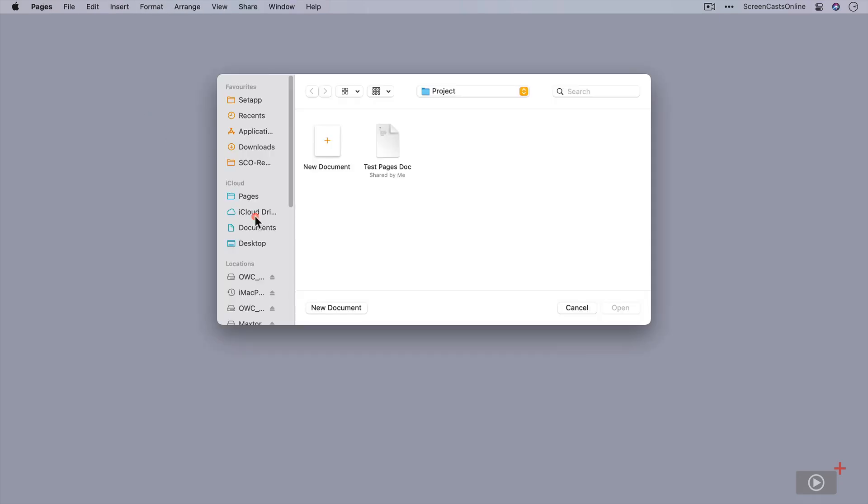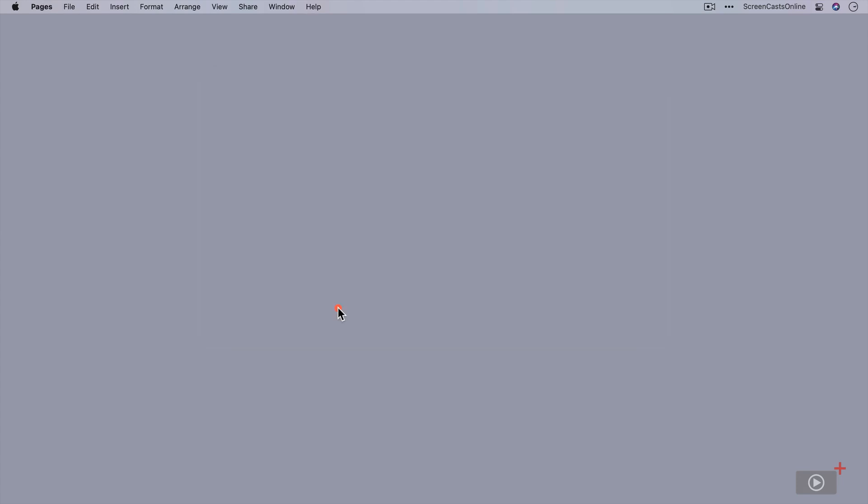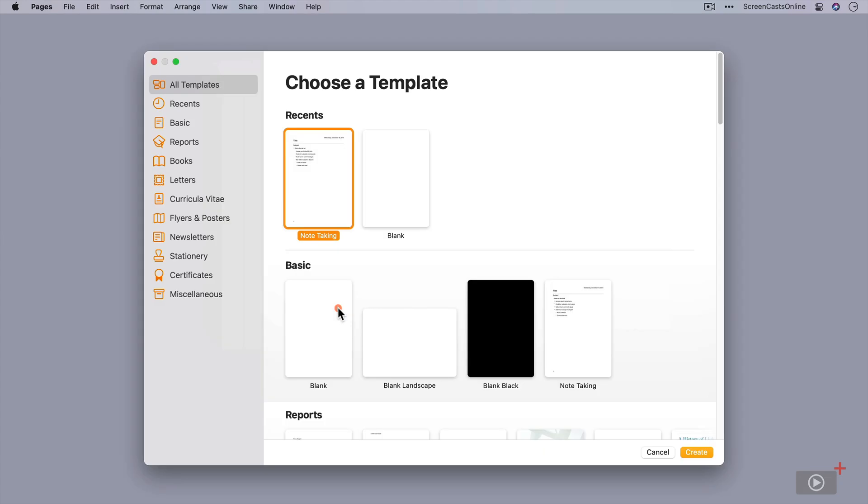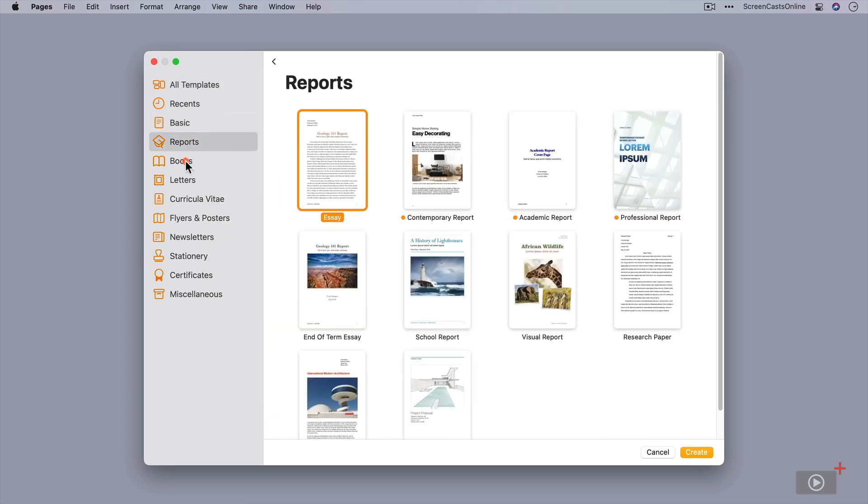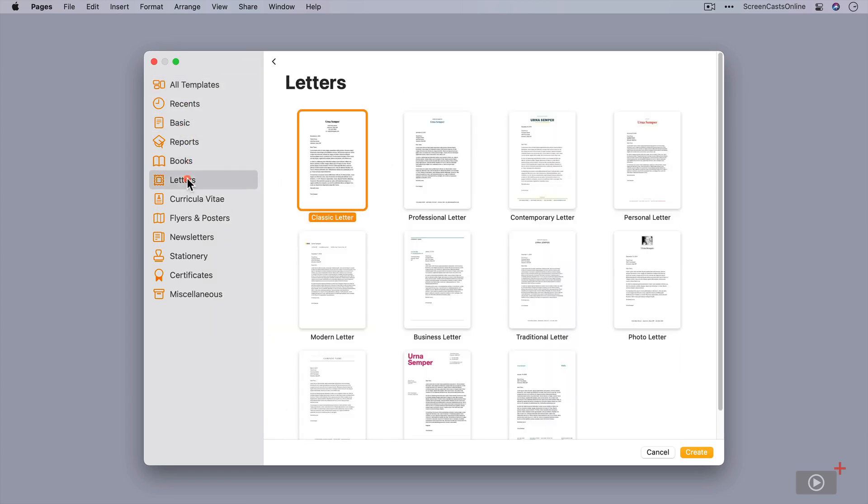If I just start off with a new document, you'll find that every application now has a brand new template chooser or theme picker. They're all basically the same structure. We have the new sidebar down the side with all the different types of templates we can choose from here.